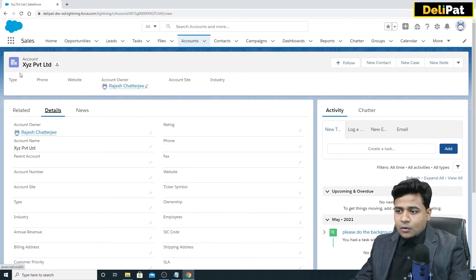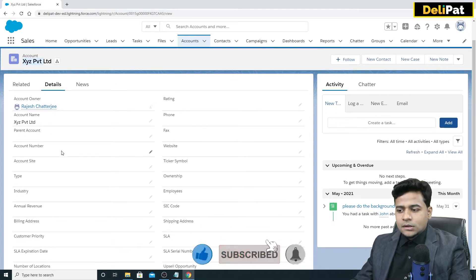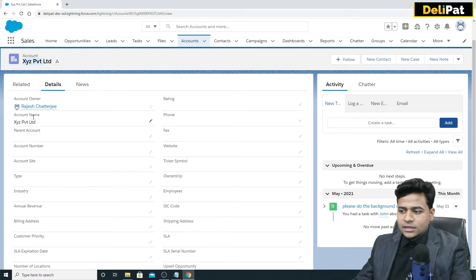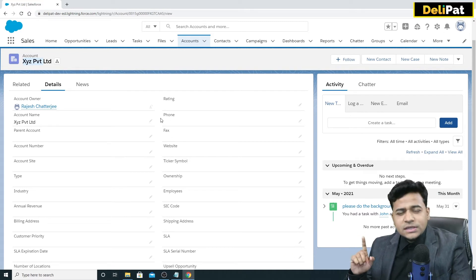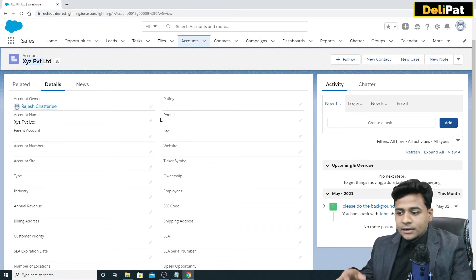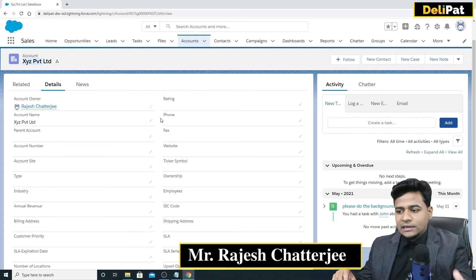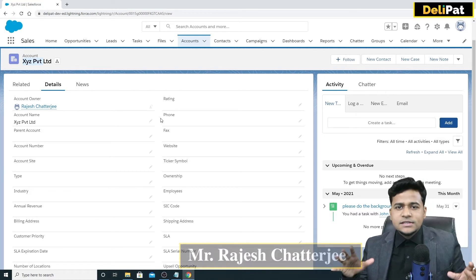The lead has been converted and I am now on the account detail page. A few things came from the lead to the account by default, like the account name. Since I left phone, fax, and website blank while capturing the lead, they didn't carry over. But ideally, whatever you capture in a lead will come into the account.